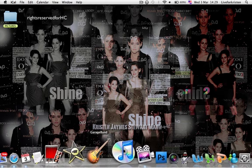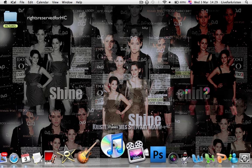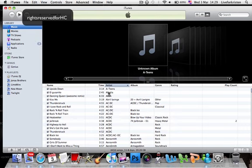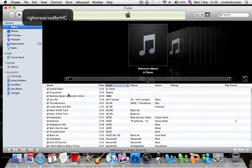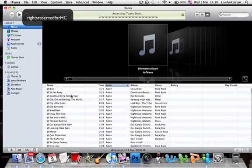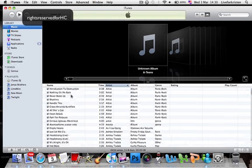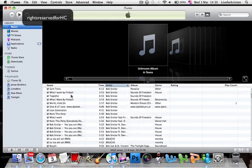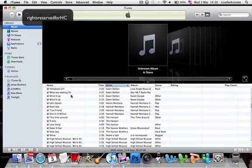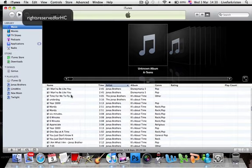And we have iTunes. I have my songs. Yeah, a lot. Ten thousand, maybe.